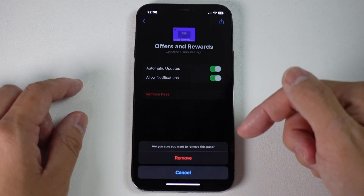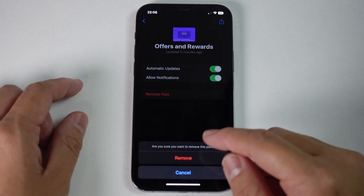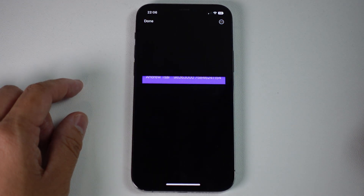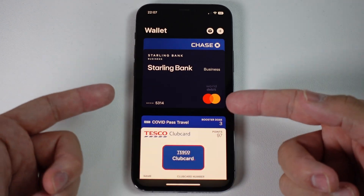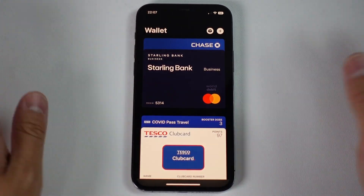And it says, are you sure you want to remove the pass? Press remove. And now that card is gone from my wallet.